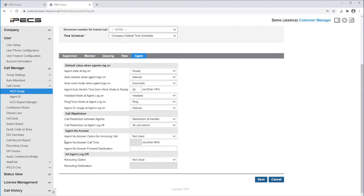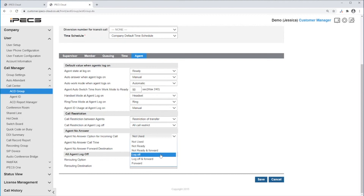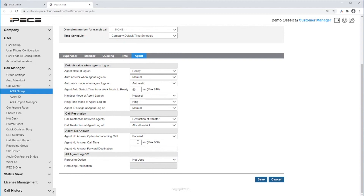Under Agent No Answer, it defines what will happen to the call and the agent if a call is not answered. If the call is not answered, you can set the agent to automatically be set to Not Ready and the call will drop, or you can set to Not Ready and Forward — the agent will be set to Not Ready and the call will forward to the forward destination. You can also set to Log Off to log the agent off and drop the call, or Log Off and Forward, or just Forward to a destination. The no answer time is set under Agent No Answer Call Time and the destination is set under Agent No Answer Forward Destination.